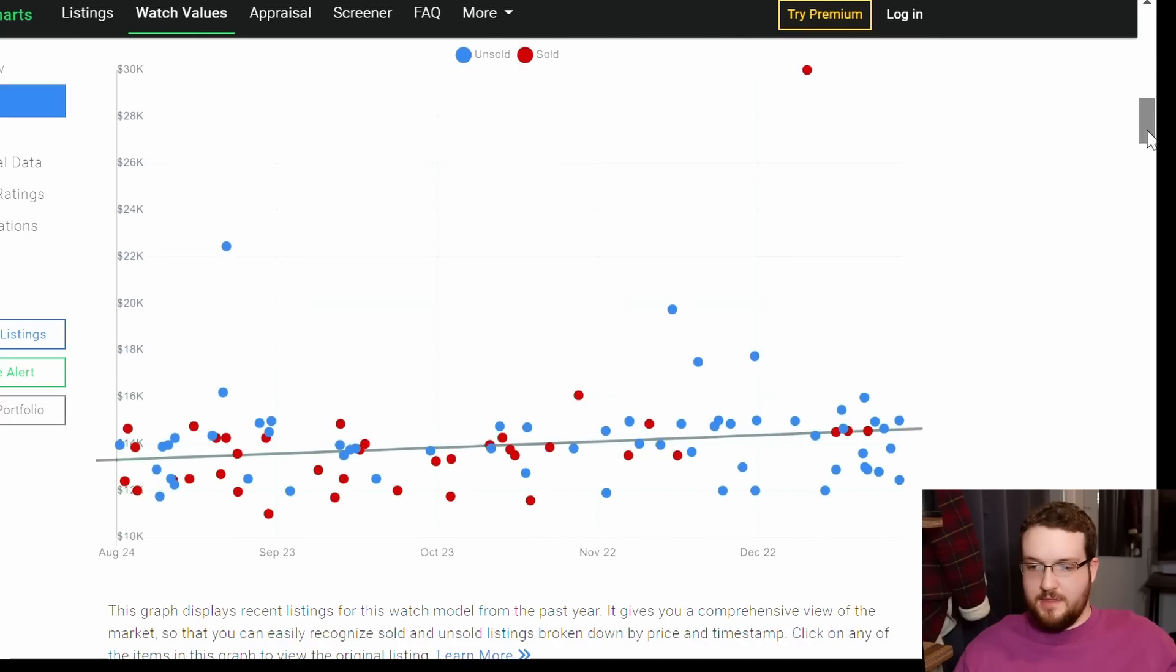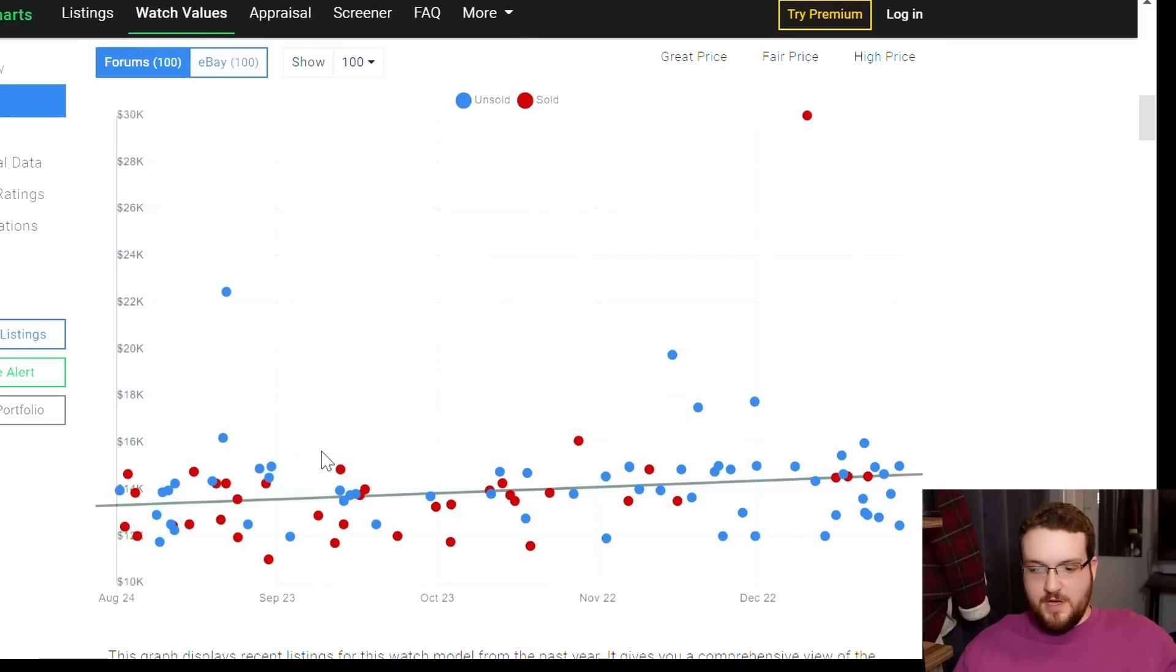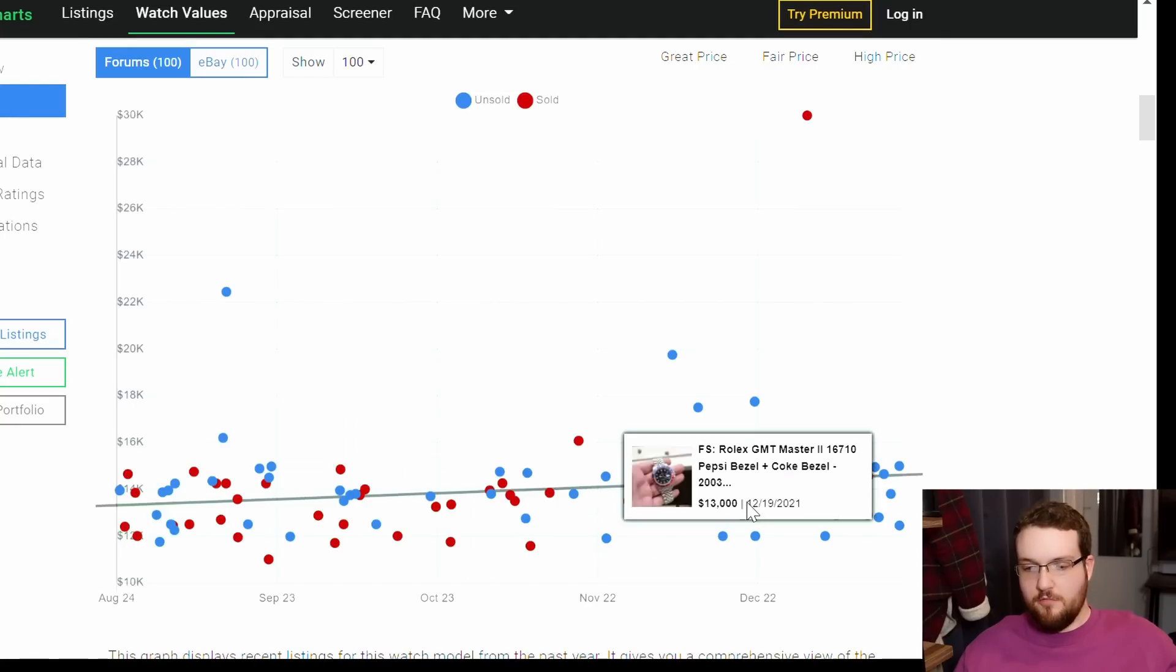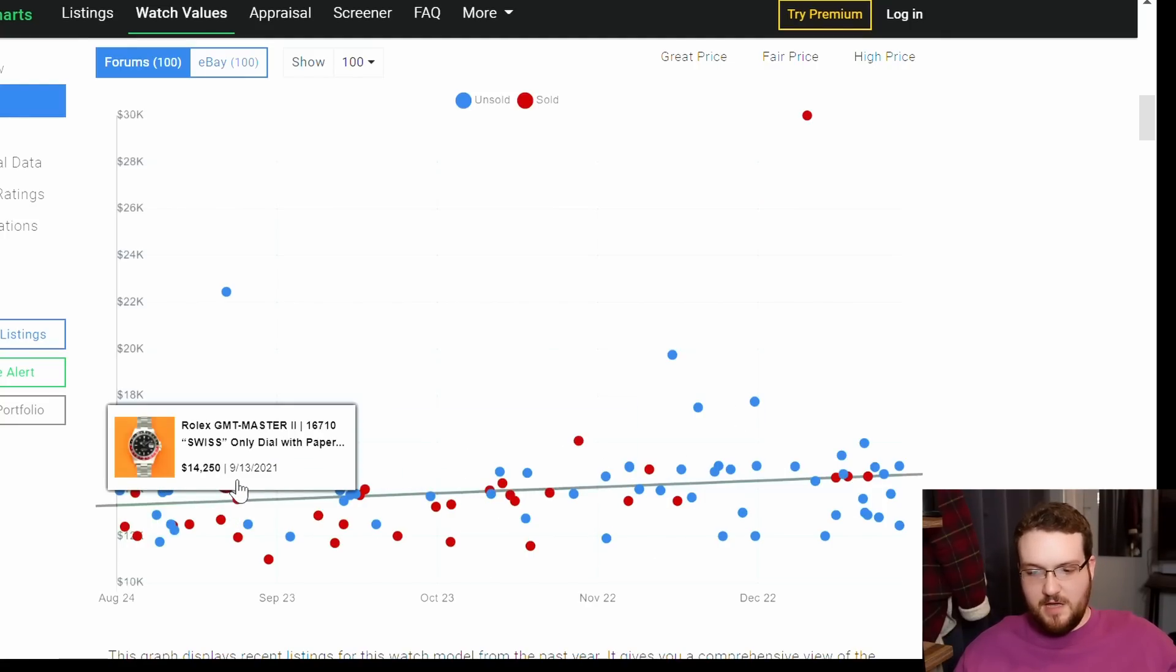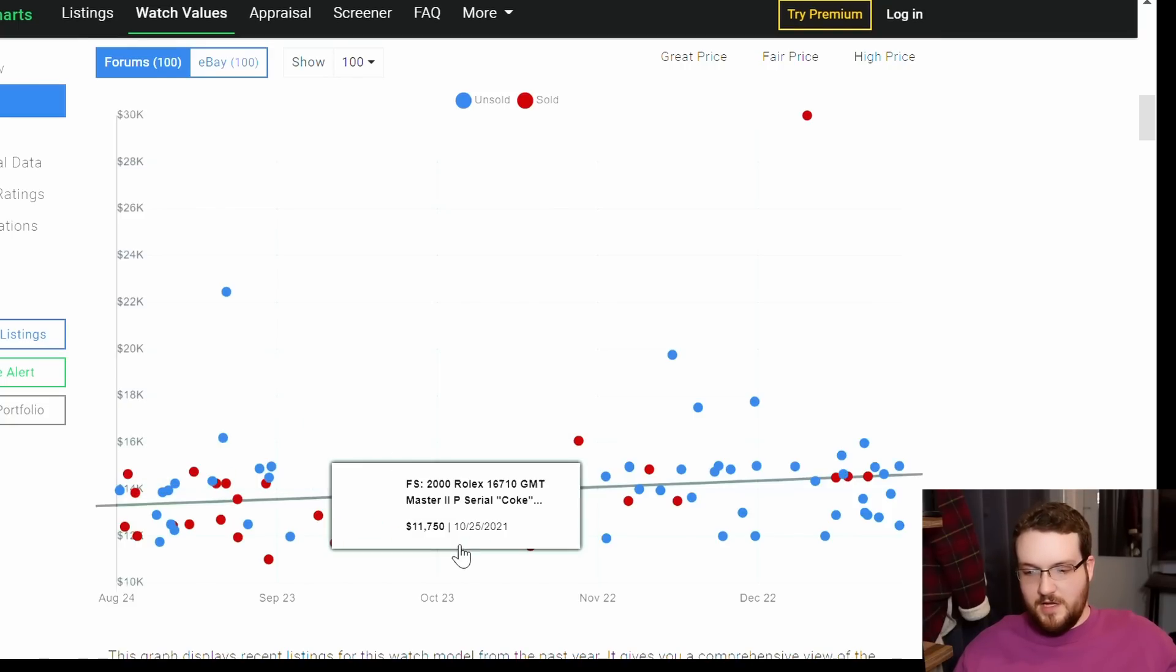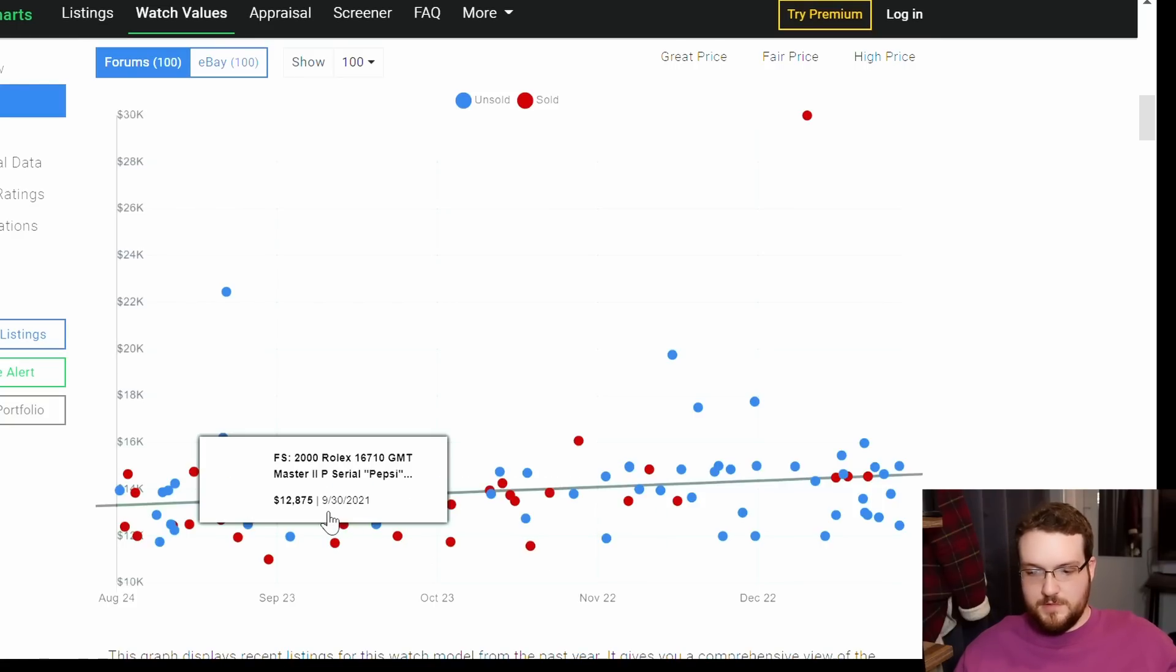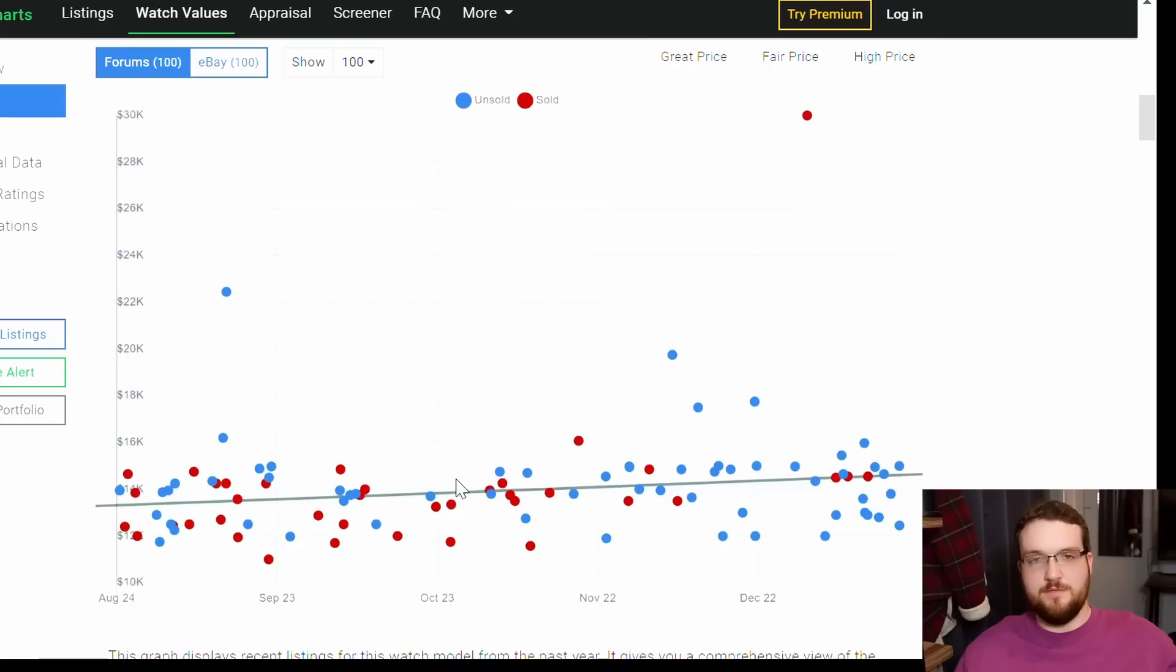If we jump over to the 16710 on this fantastic resource WatchCharts and we scroll down here, we look at this chart. I think this chart is very telling. Unlike the ceramic version, you've got a very concentrated distribution down here around $15,000, $14,000 to $15,000. I can go through all of these, but they're all selling for about $14,000. You've got some cheaper ones down here selling for $11,000 to $12,000, but generally it's hovering around $12,000 to $14,000.